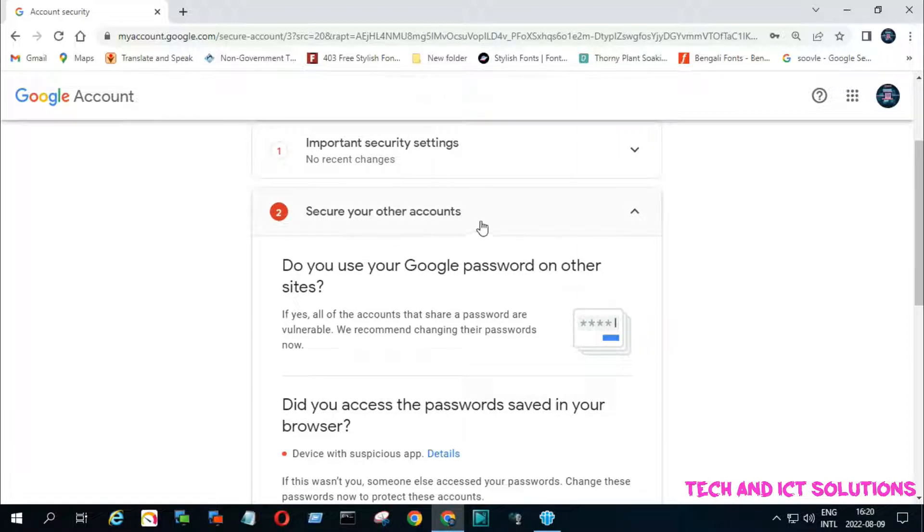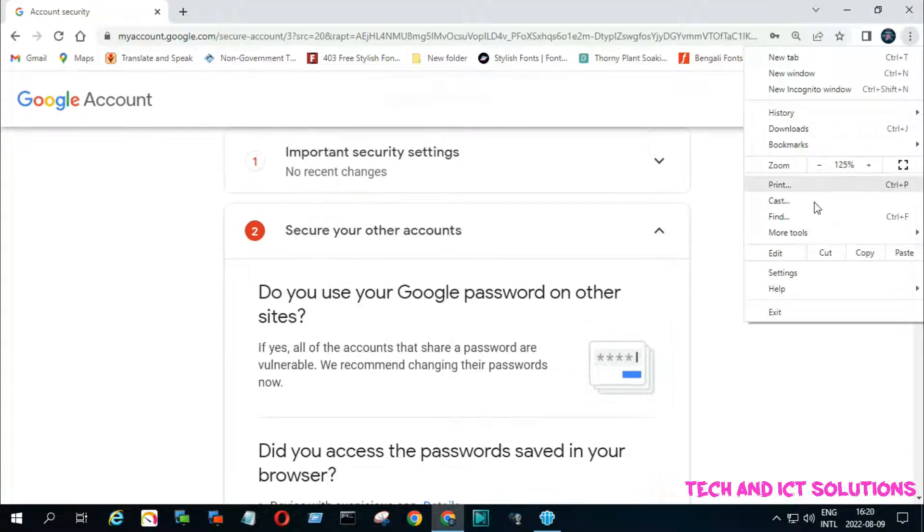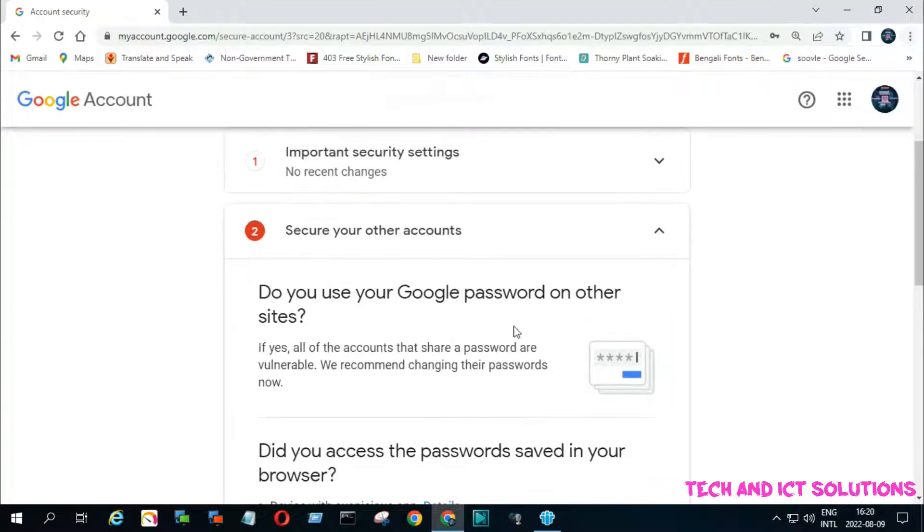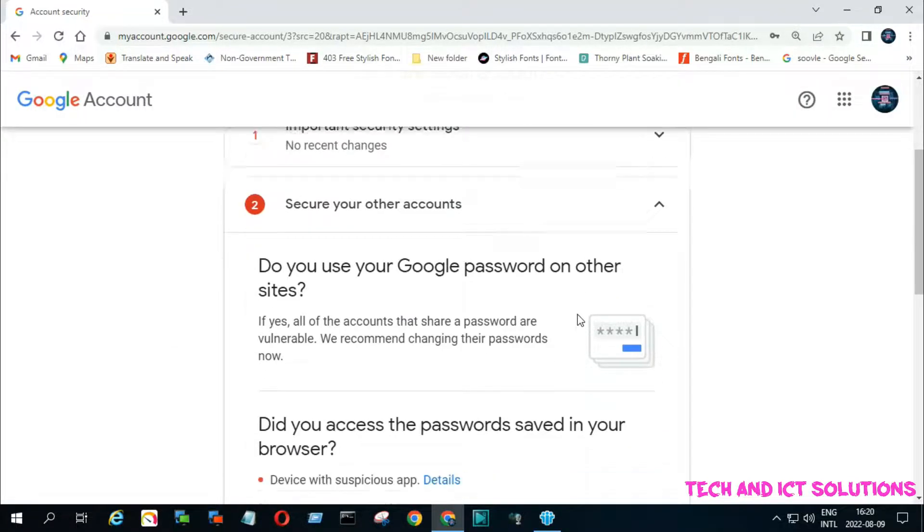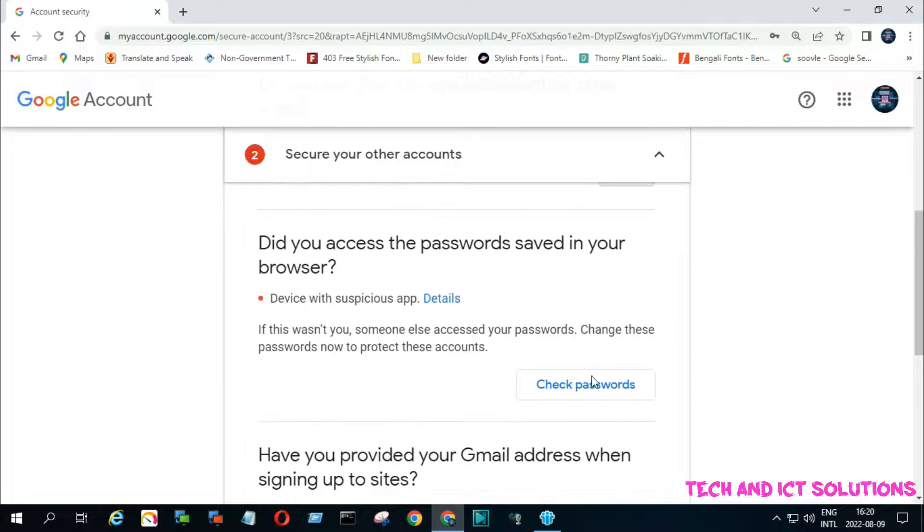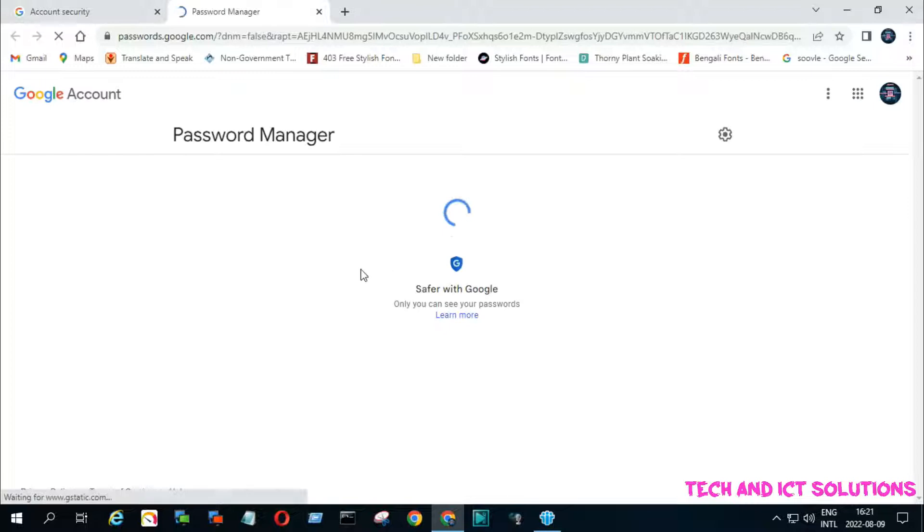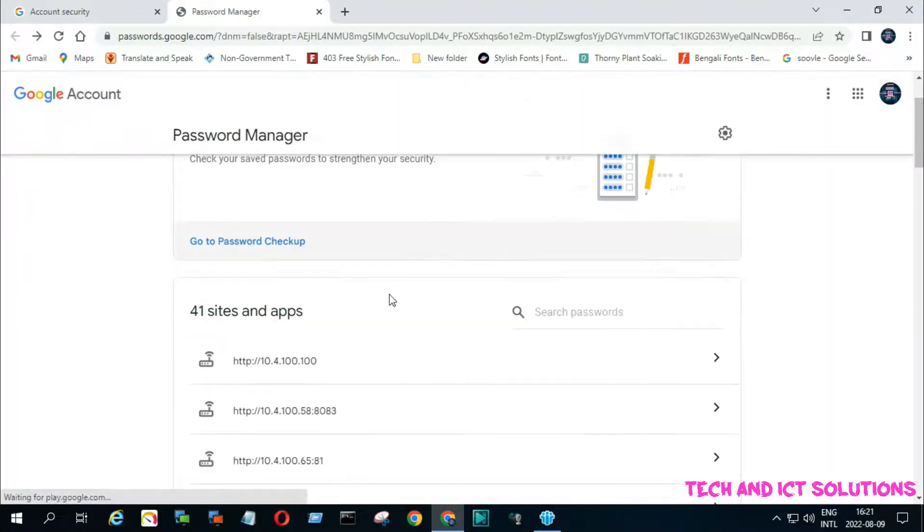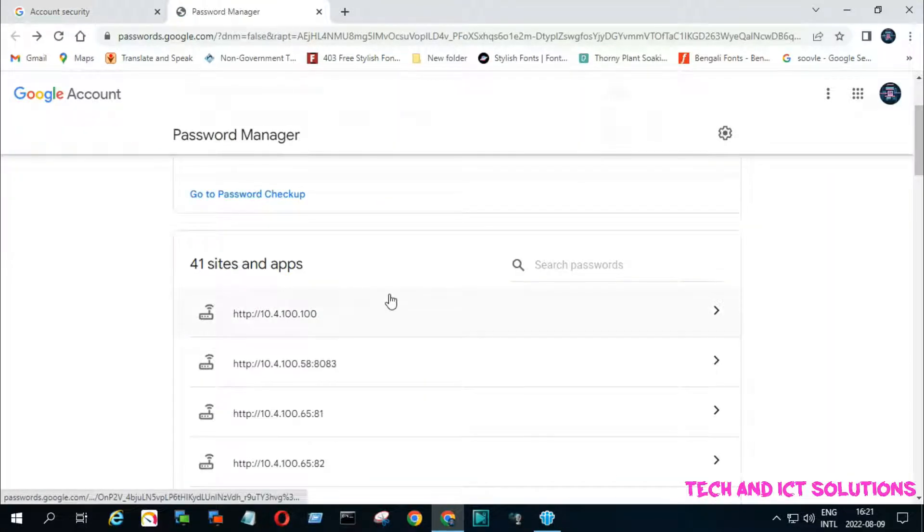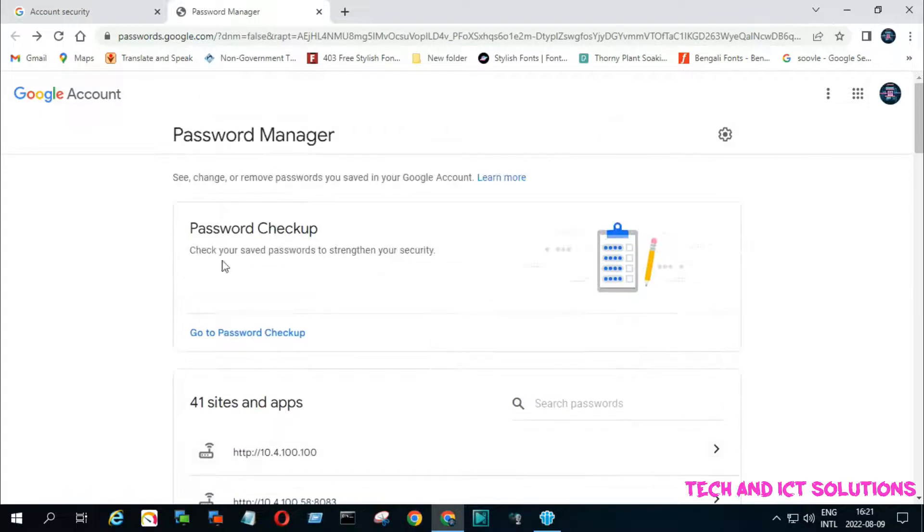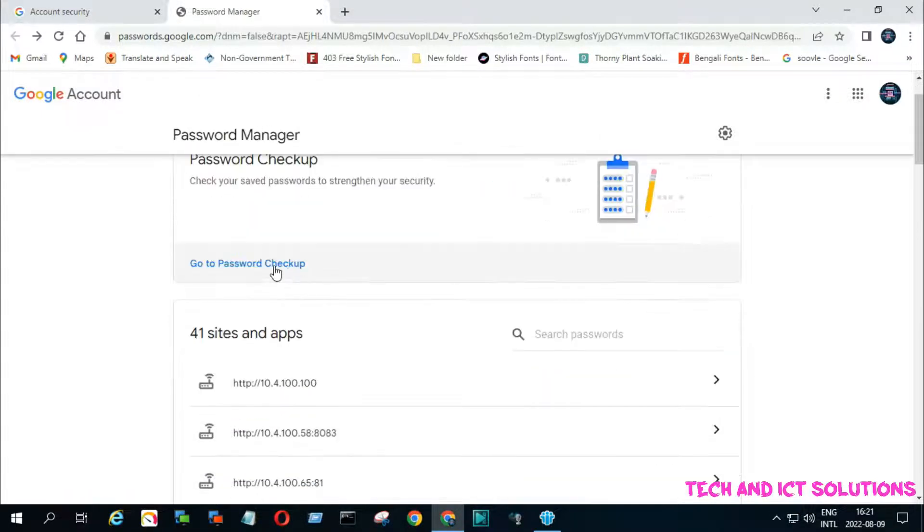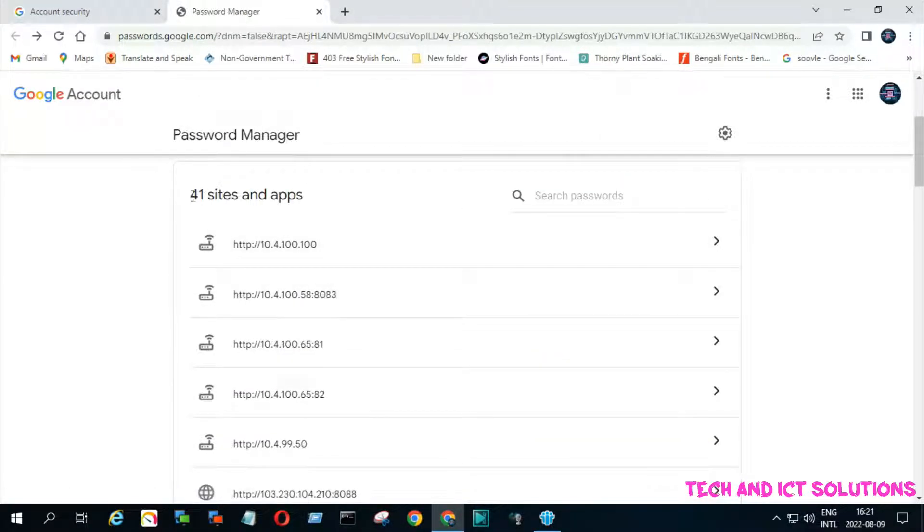Secure your other accounts is the most important thing about this type of problem. Check all your passwords which you saved in your browser. You can see that I saved 41 app passwords in my browser. You need to remove unwanted or unauthorized apps from here.